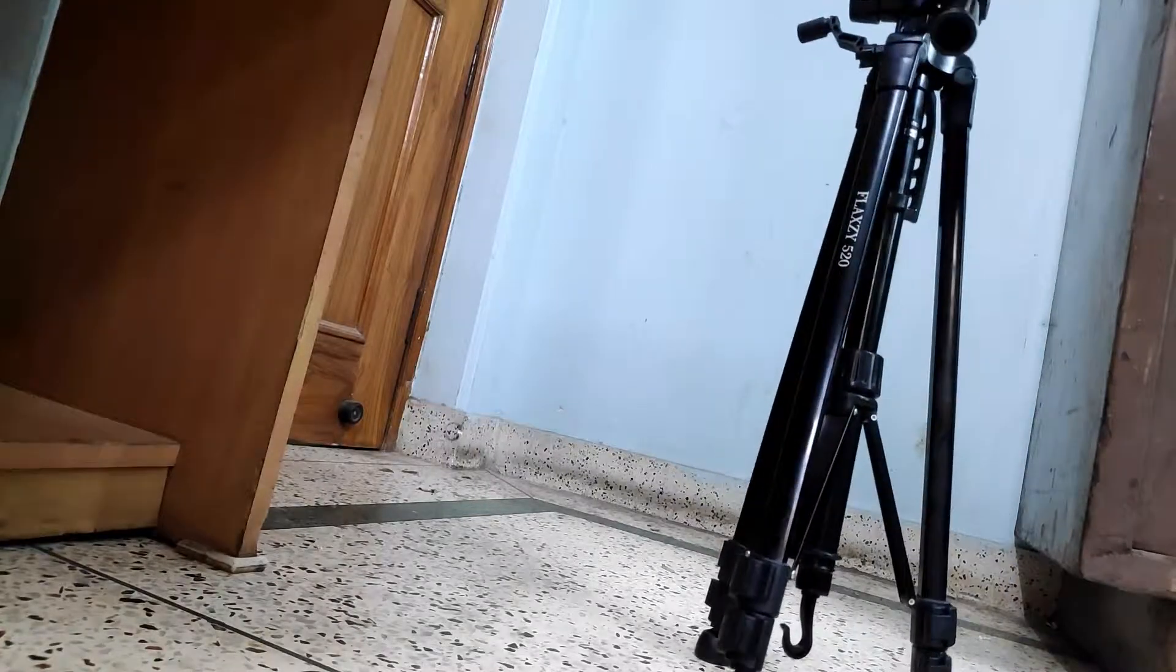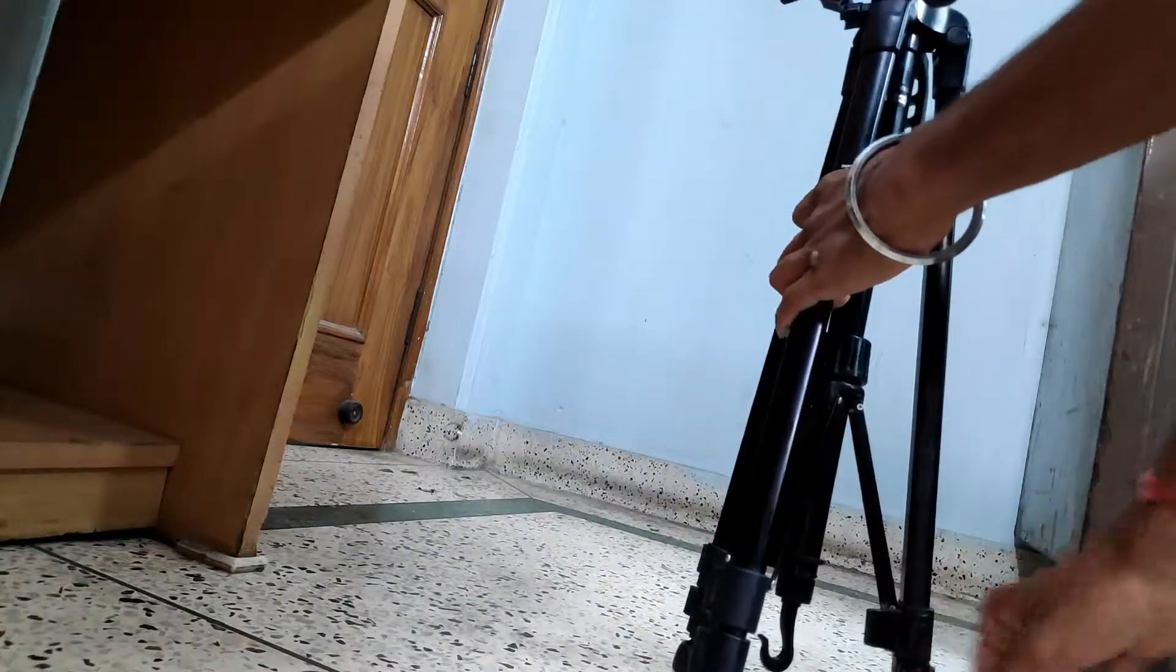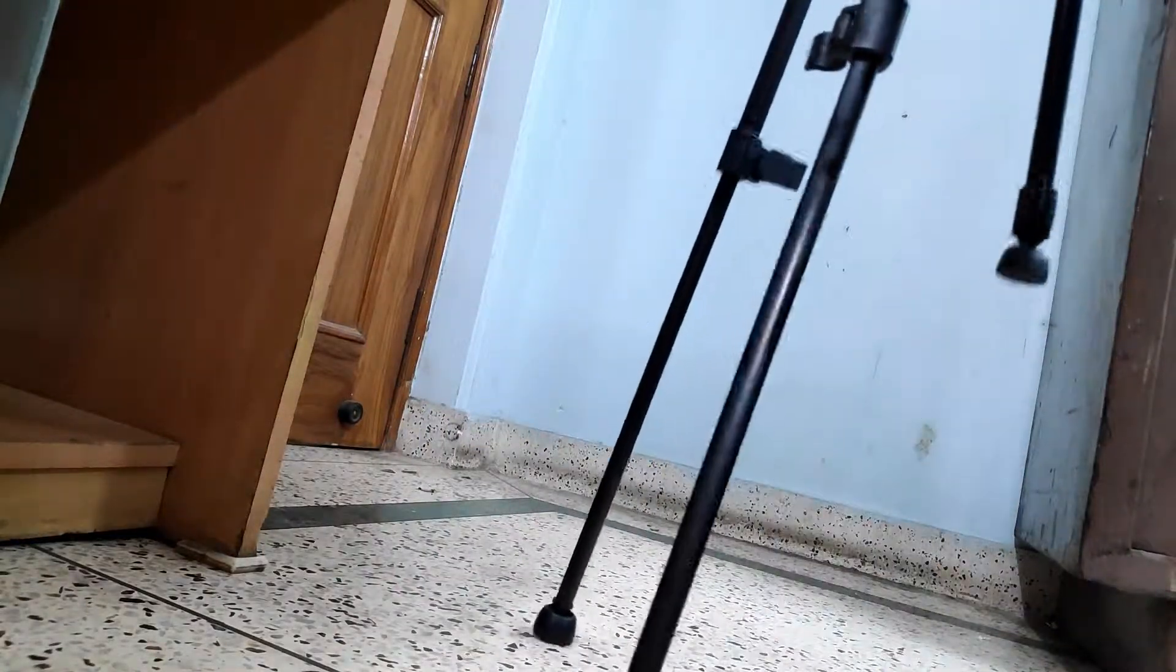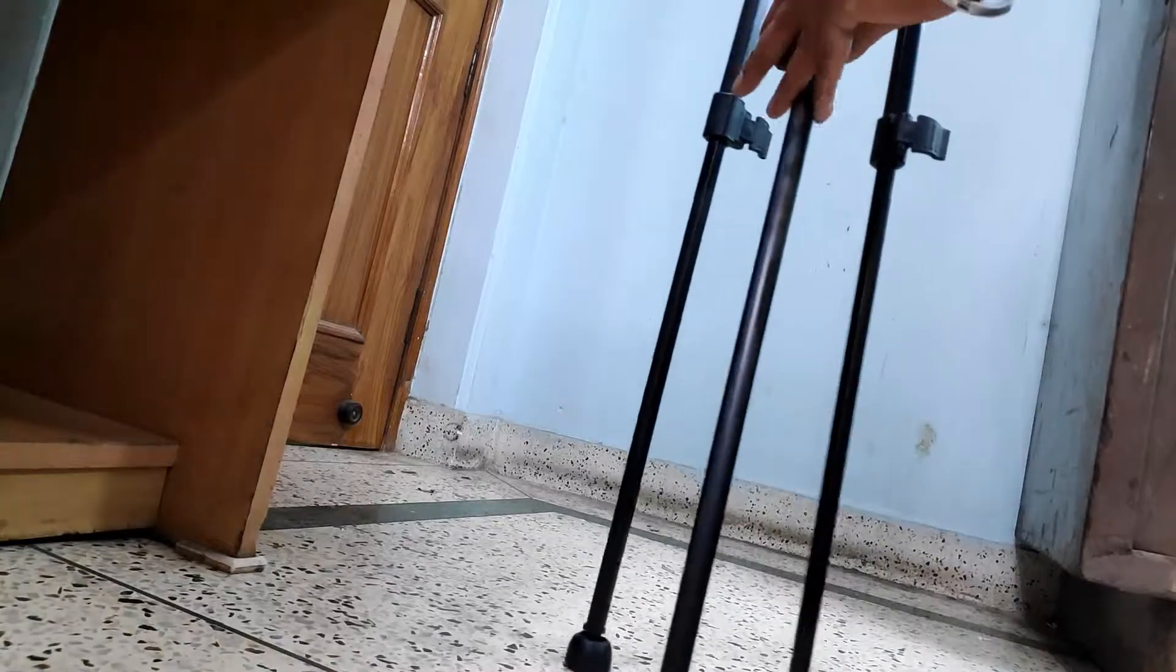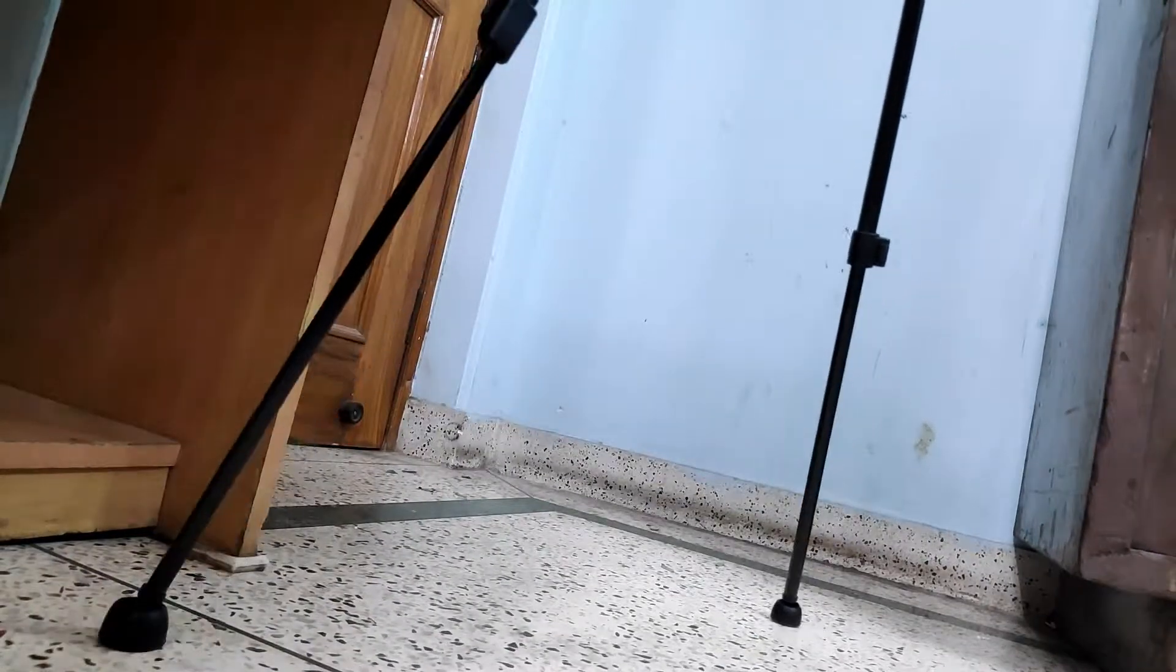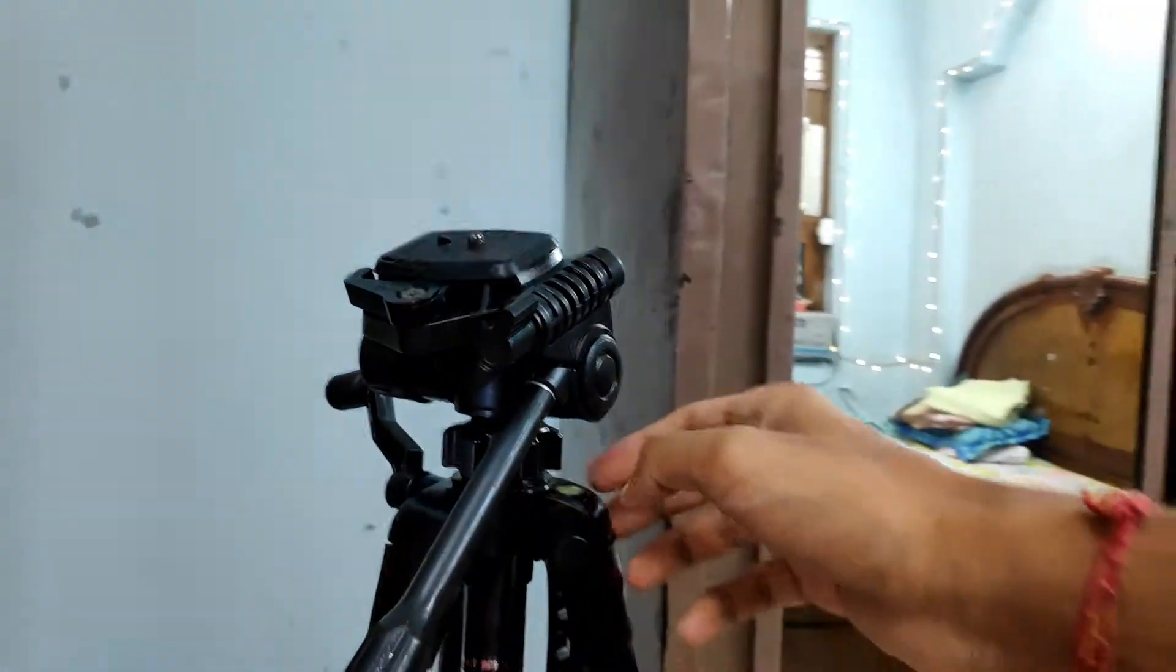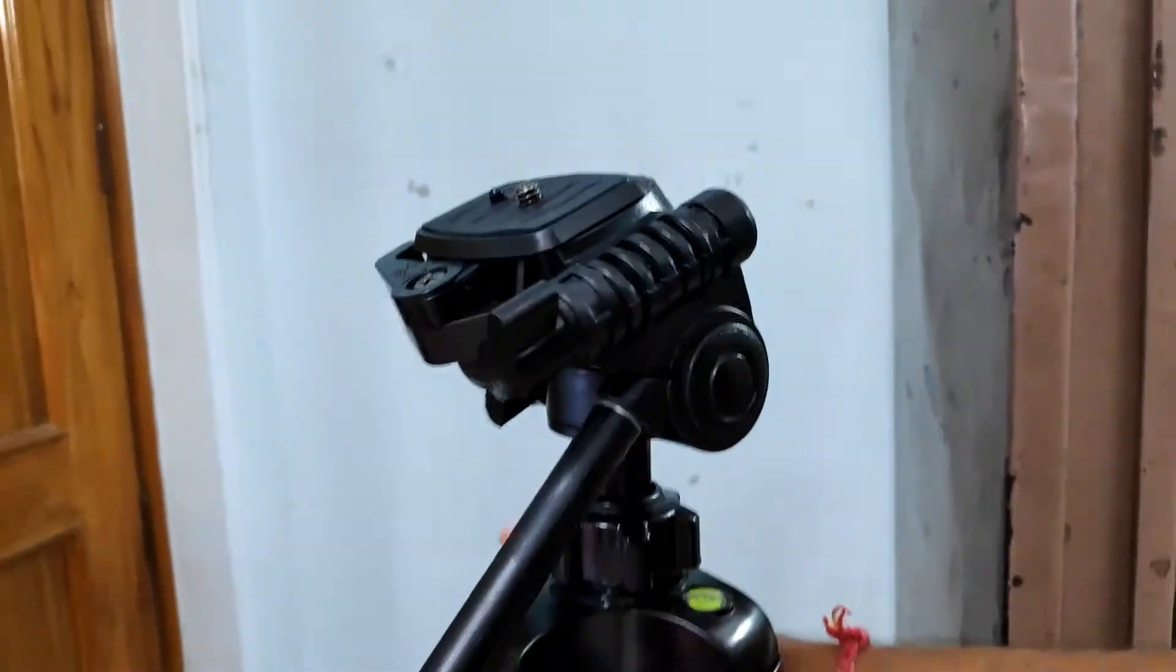Now let's talk about the legs. If you want to open the legs, you can do so like this. You can see how long they extend. You can open the legs, adjust them, and then lock them in place to get the height you want.